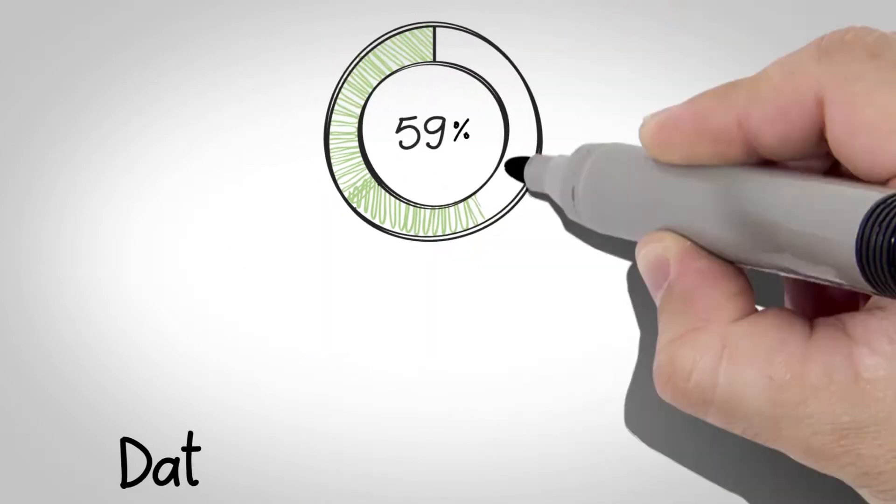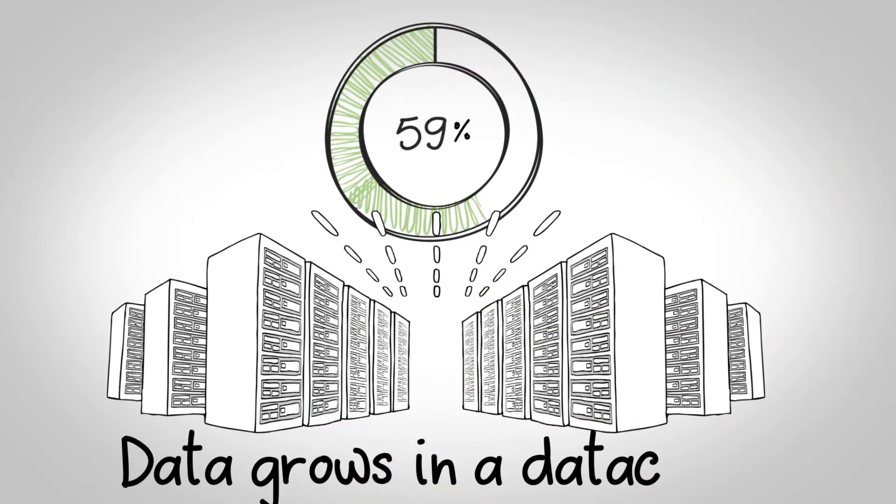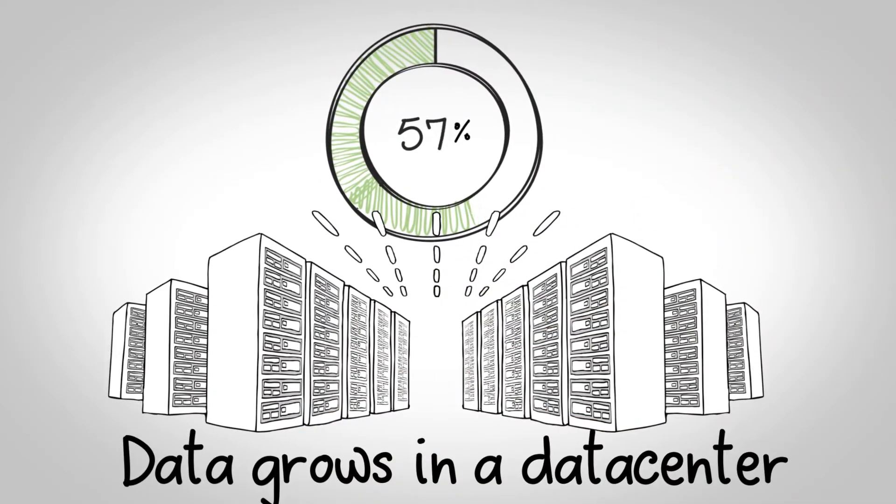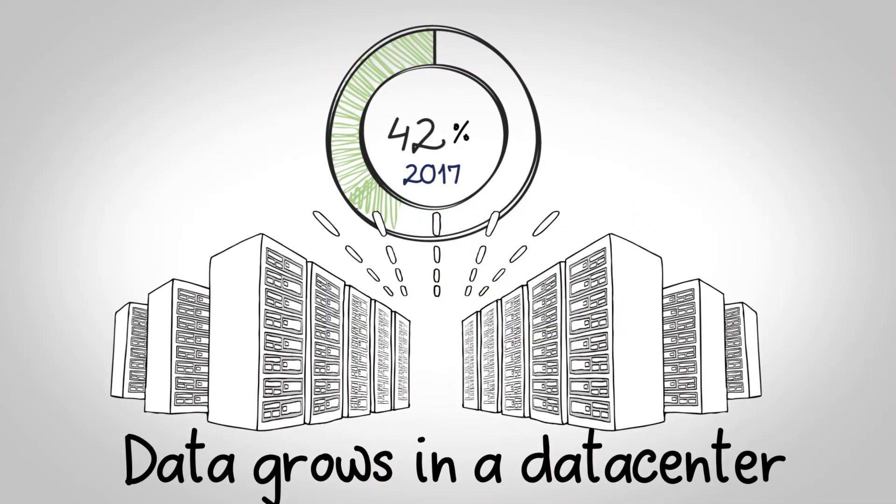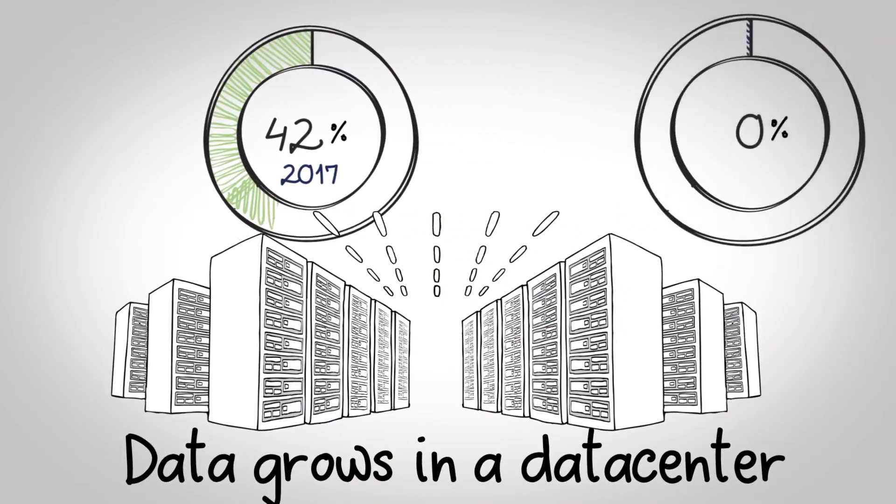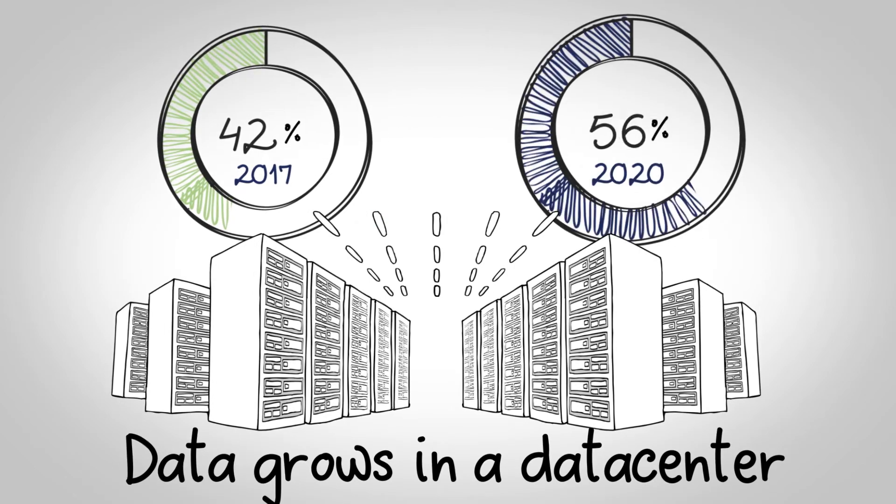Data grows in a typical data center at a rate of 42% per year, and this number will continue to grow.